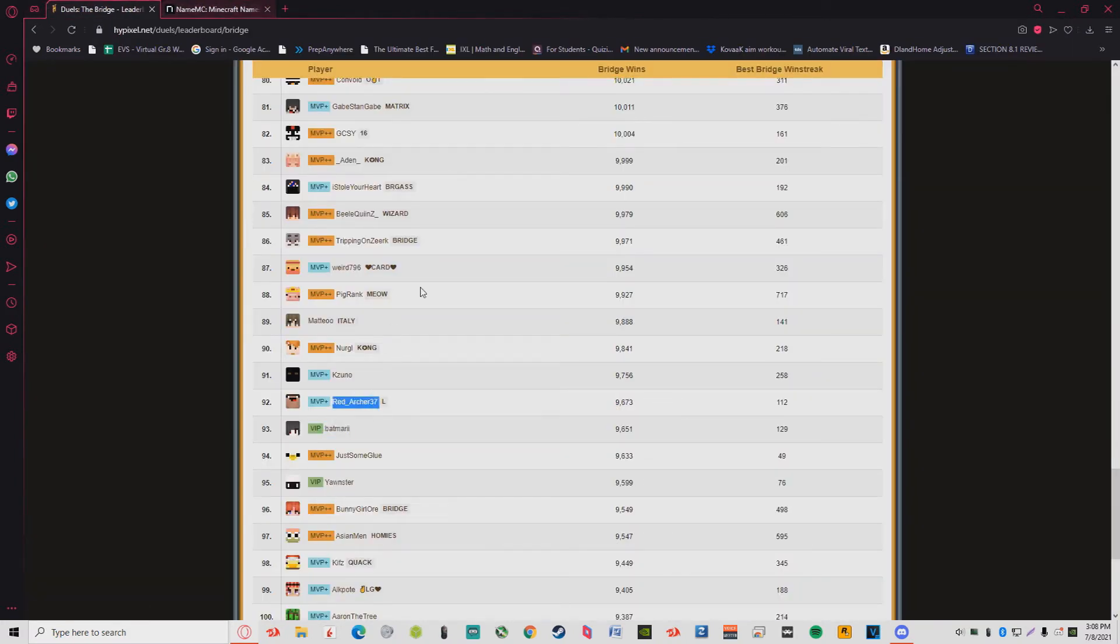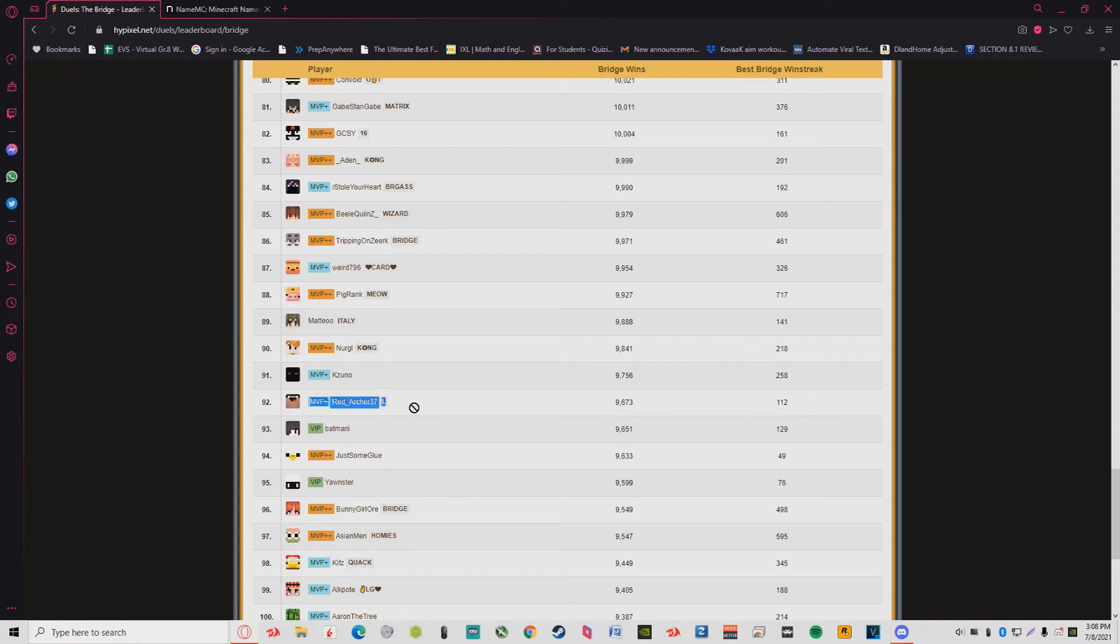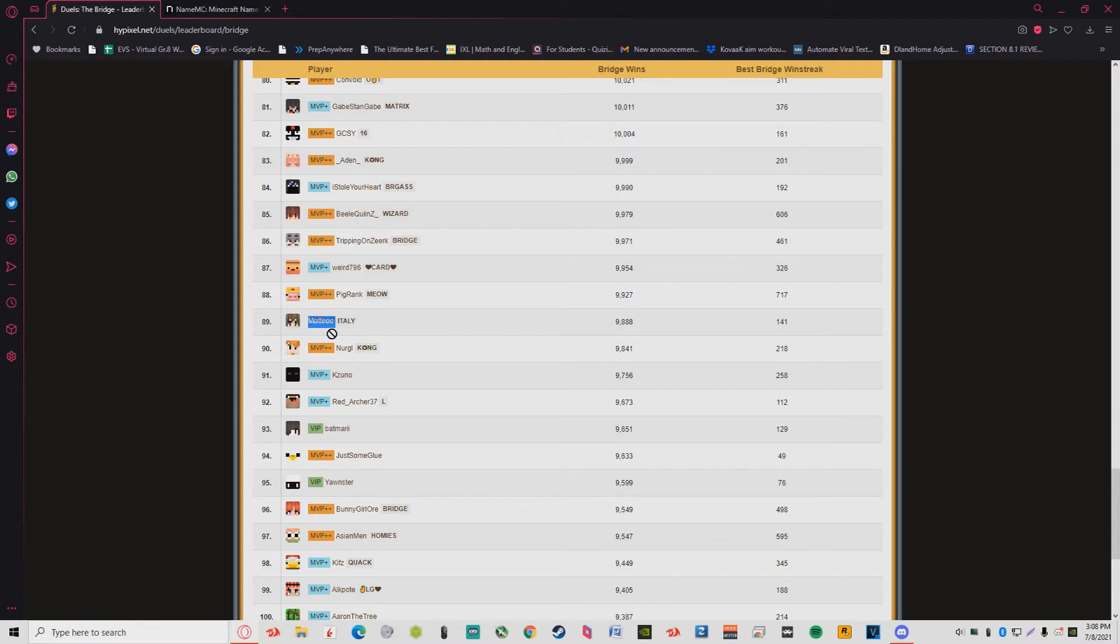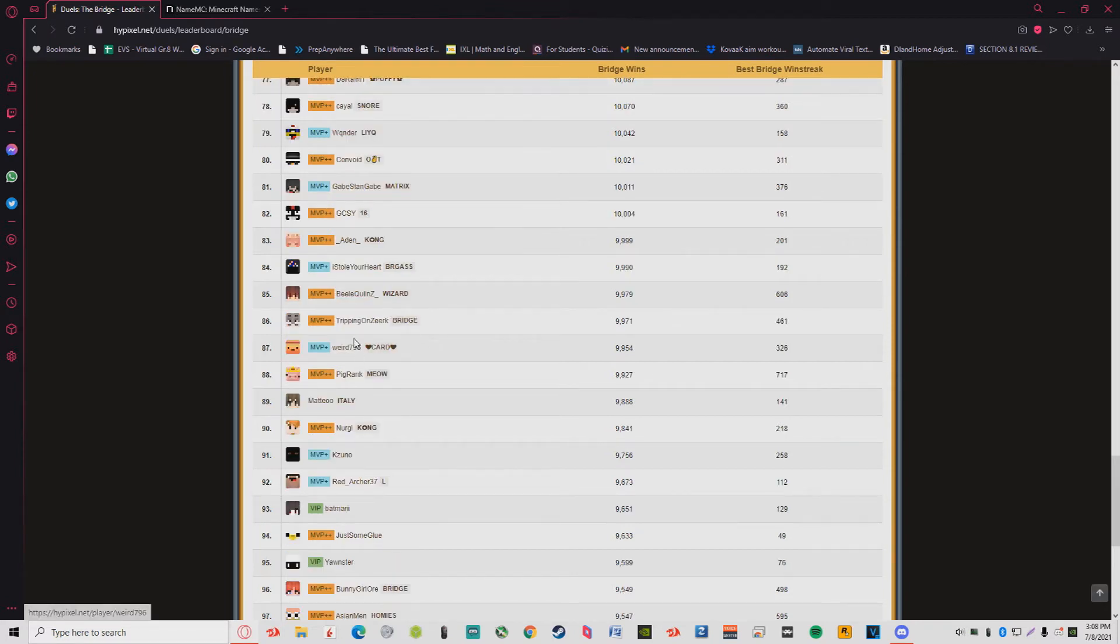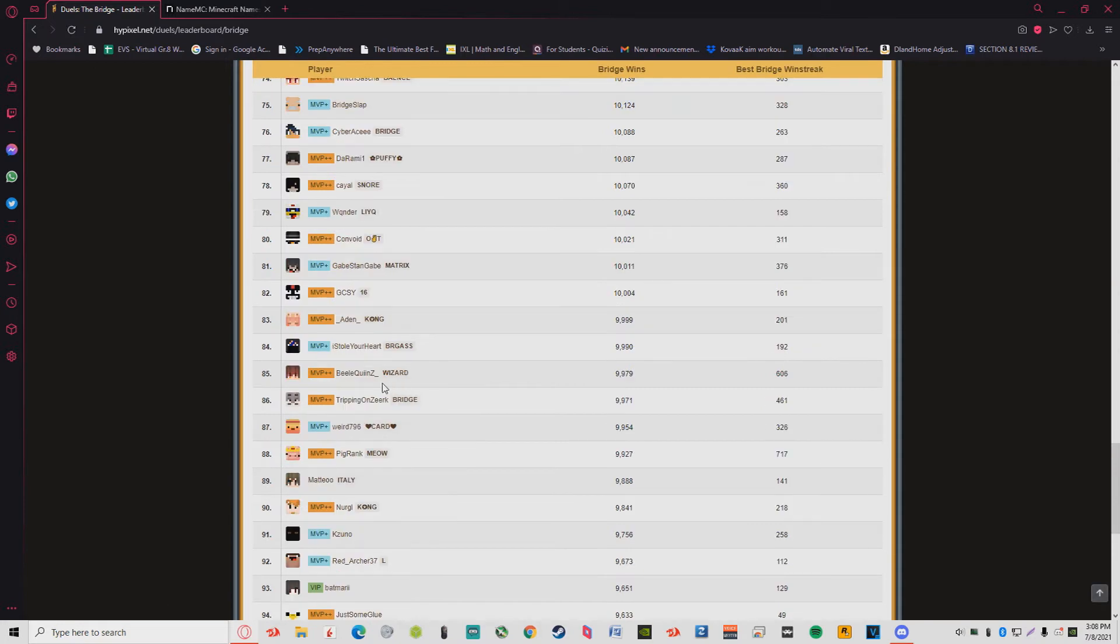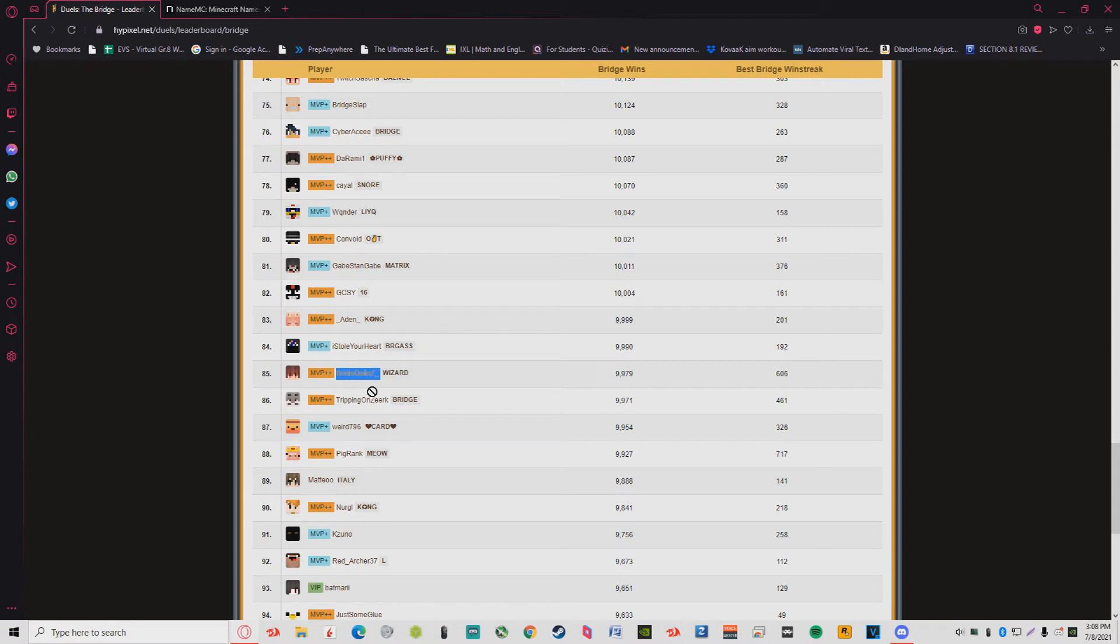Red Archer, of course I know Red Archer. Kazuno and Nergal I know. Kazuno old friend, Red Archer YouTuber, also old friend, he played in one of my tournaments. Nergal, he's from Bridgers. I know Mateo, old leaderboard player. Pig Rank, we all love Pig Rank. Weirder is also a G, played in one of my tournaments. Zerk is the biggest G of all.